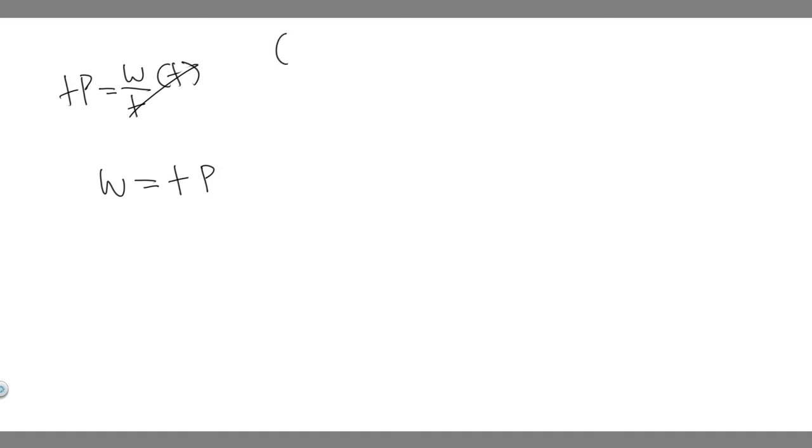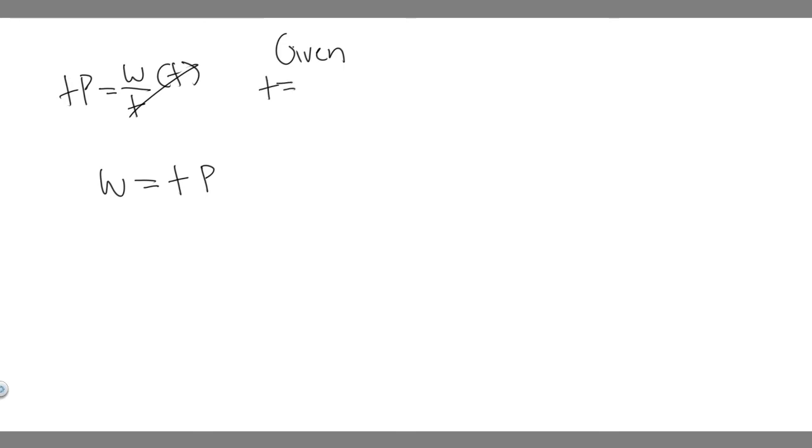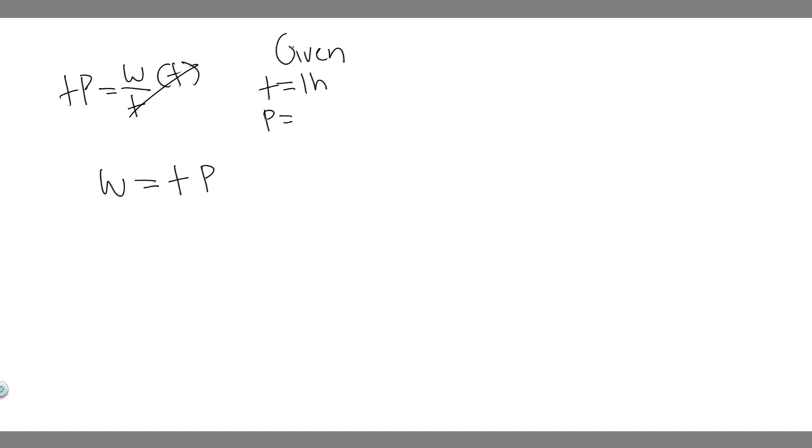So we need to find each of these variables if we're trying to solve for the work. So we need the time and then we need the power. Let's go ahead and write these down. We know the time is going to be one hour. And then the power is going to be three horsepower.